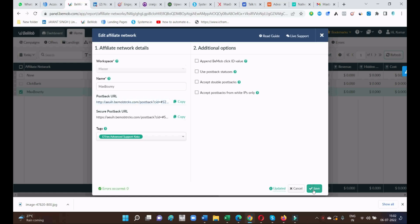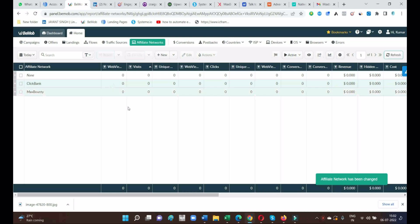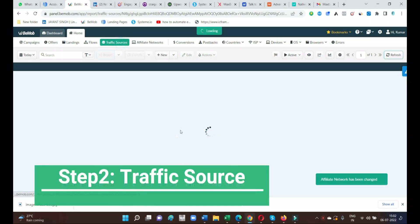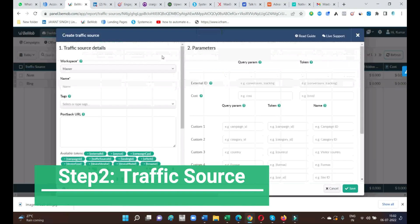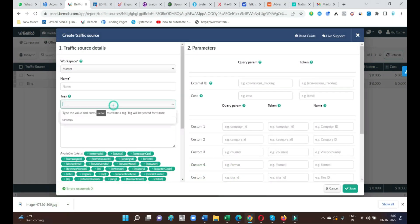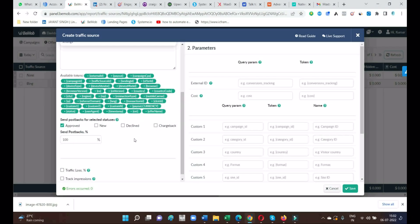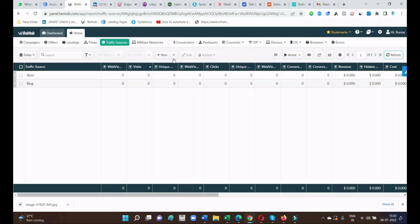Just save it — this is the first step, very important. Now go to the next step: traffic source. In traffic source we have lots of options; you can create your own traffic source if you have a website or your own customer list. But in this case I'm going to use Bing as a traffic source — just go to New from Template.